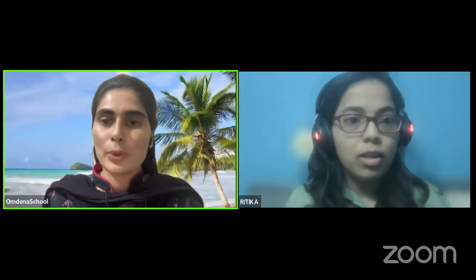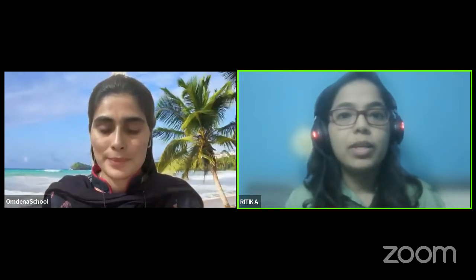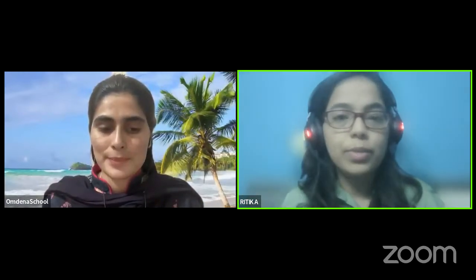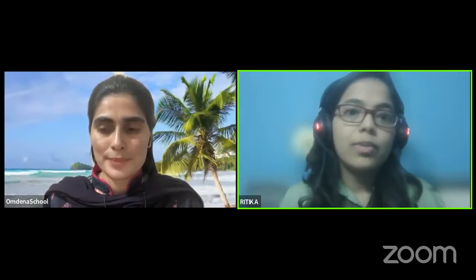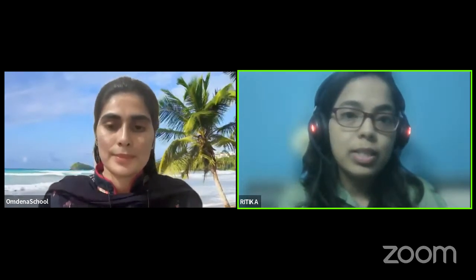Thank you, Iram. Hello everyone, I am Retika and I will be giving my presentation on my Omdena School capstone project. It is based on real-time tweet sentiment analysis. I will just share my presentation now.